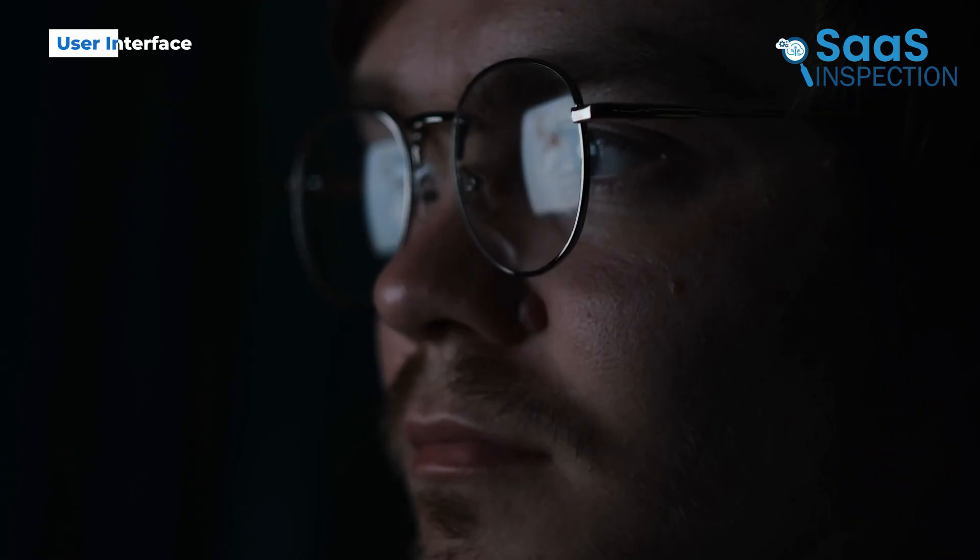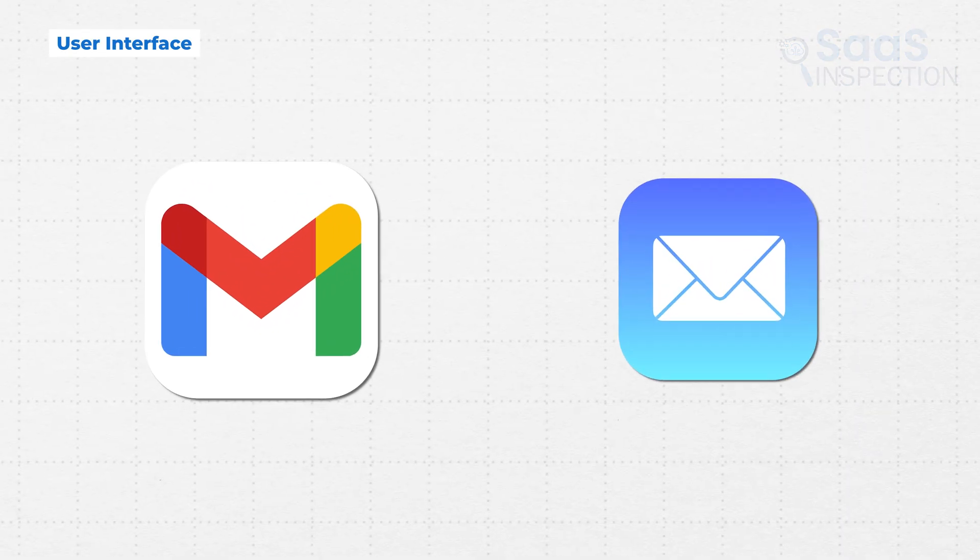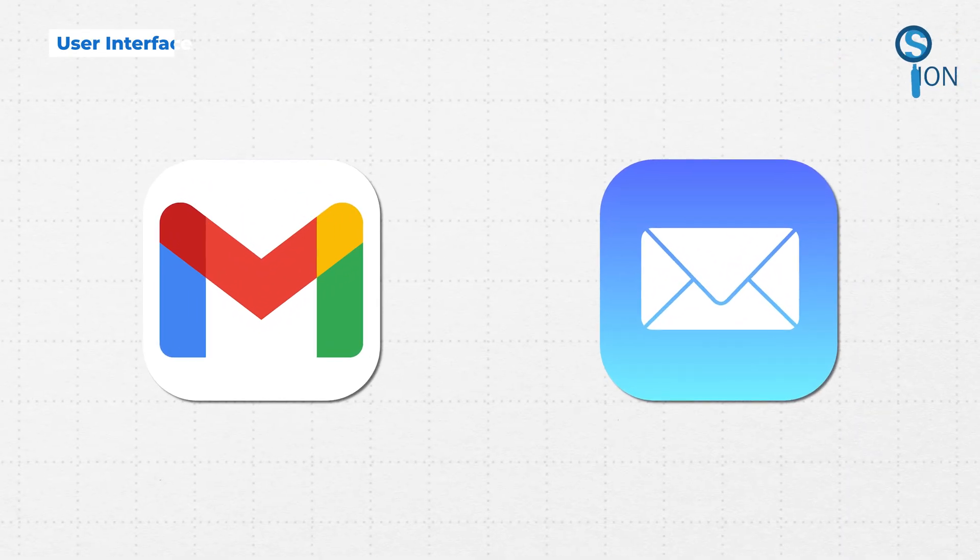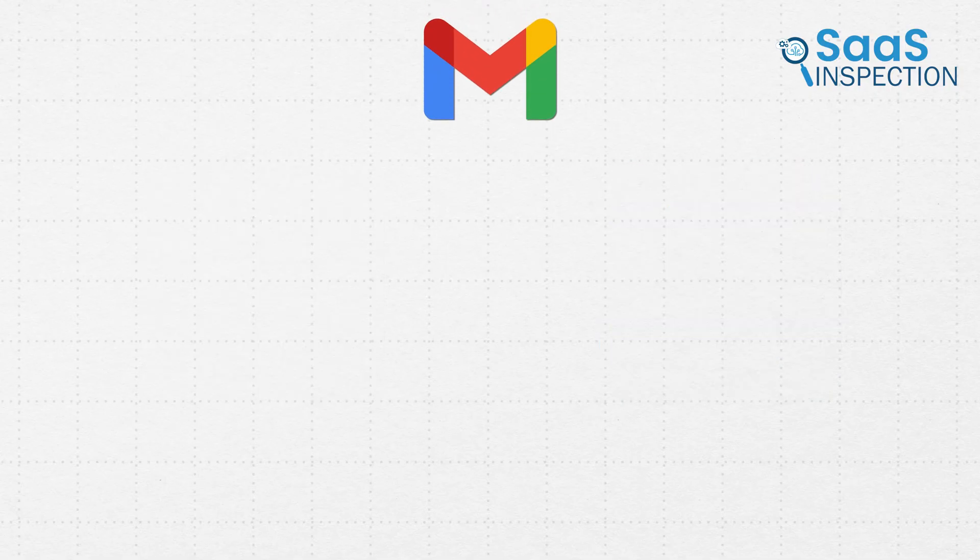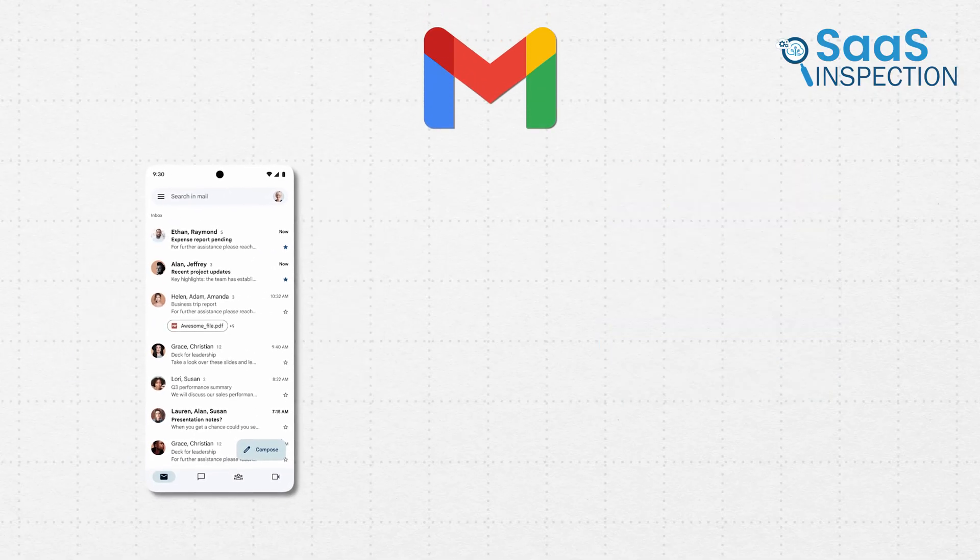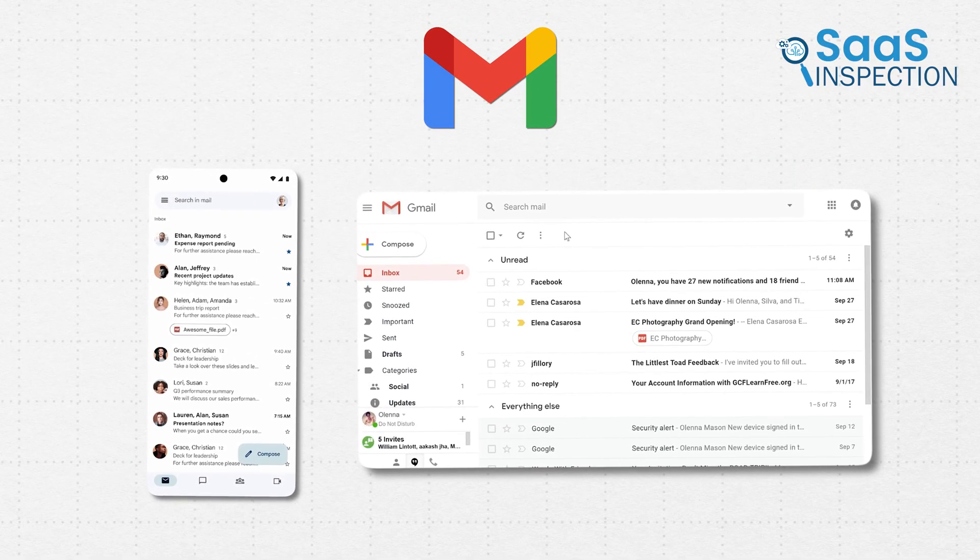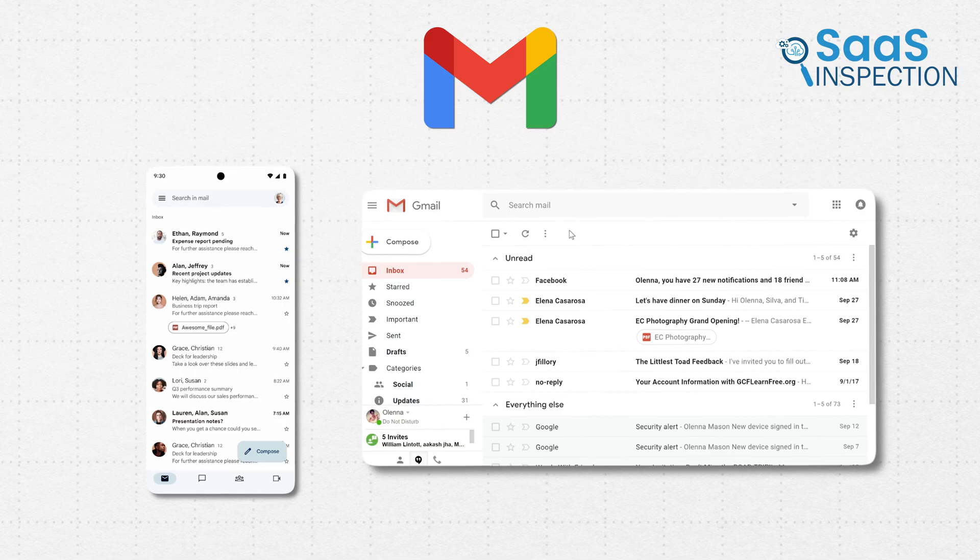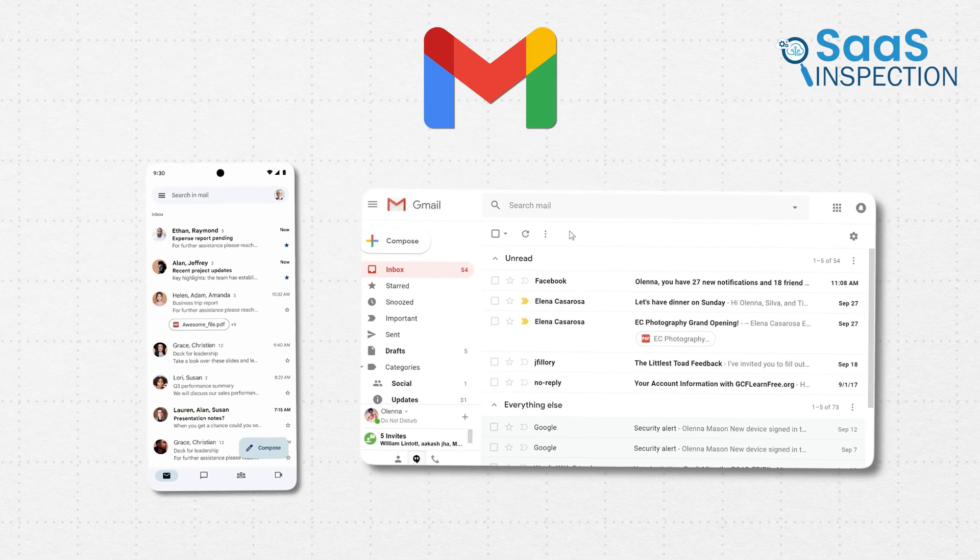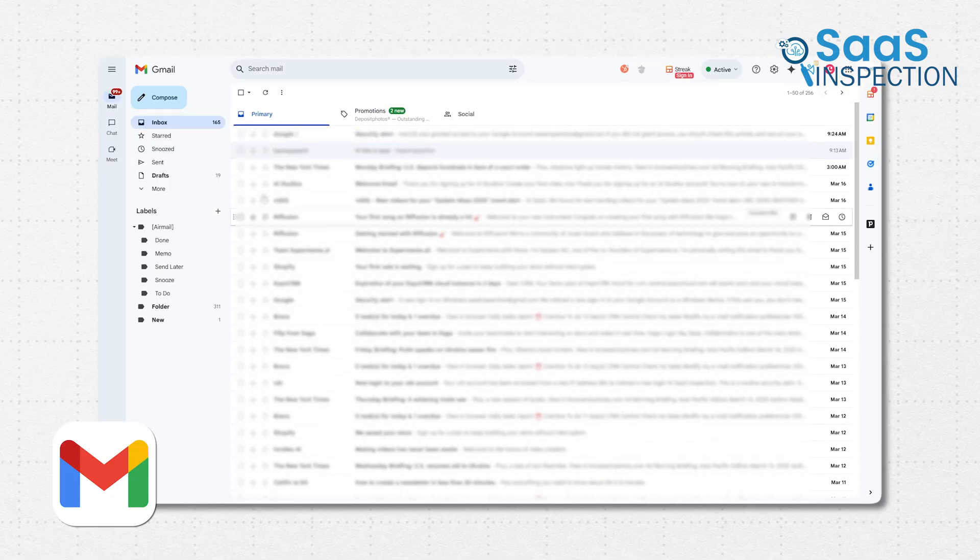When it comes to how these apps look and feel, Gmail and Apple Mail take completely different approaches. Starting with Gmail, whether you're using the mobile app or the web version, everything feels very Google-like. It's bright, colorful, and packed with features.